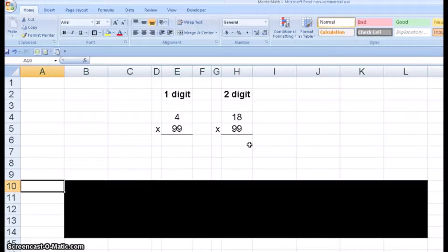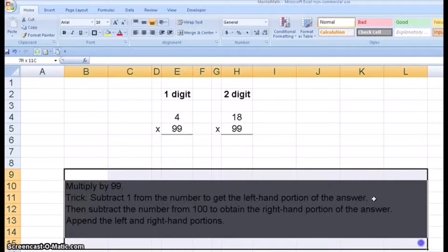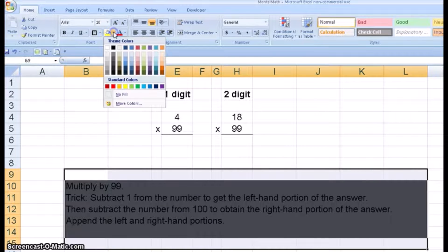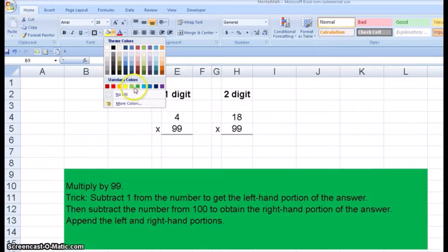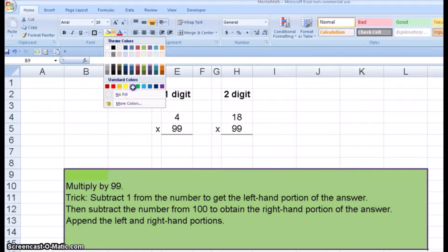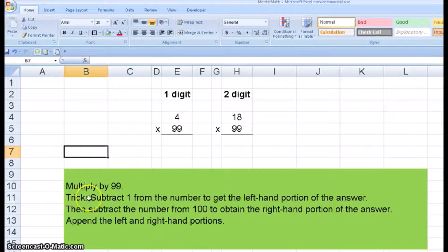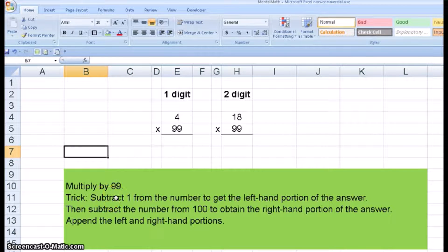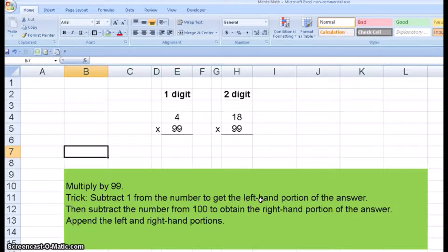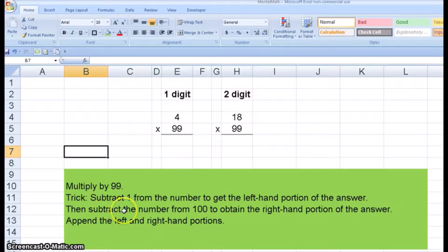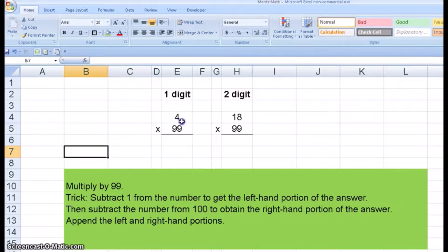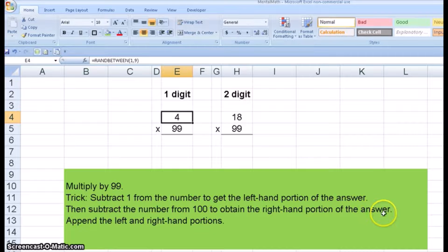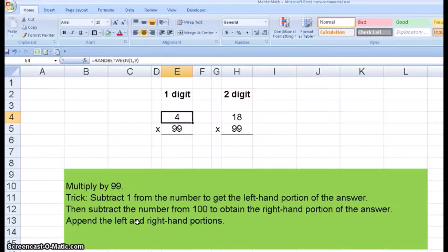Let me show you the trick now. Highlight this, make it a nice pleasant green. Here's the so-called trick. First, you subtract one from the number to get the left-hand portion of your answer. Then you subtract the number from 100 to obtain the right-hand portion of your answer, and then you put the left and right-hand portions together.